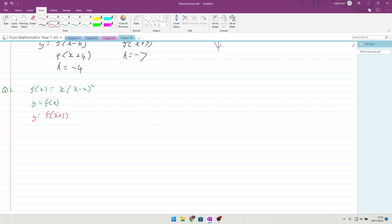On the sketch they want the coordinates of the point where each graph crosses or meets the axes. Two marks apiece.